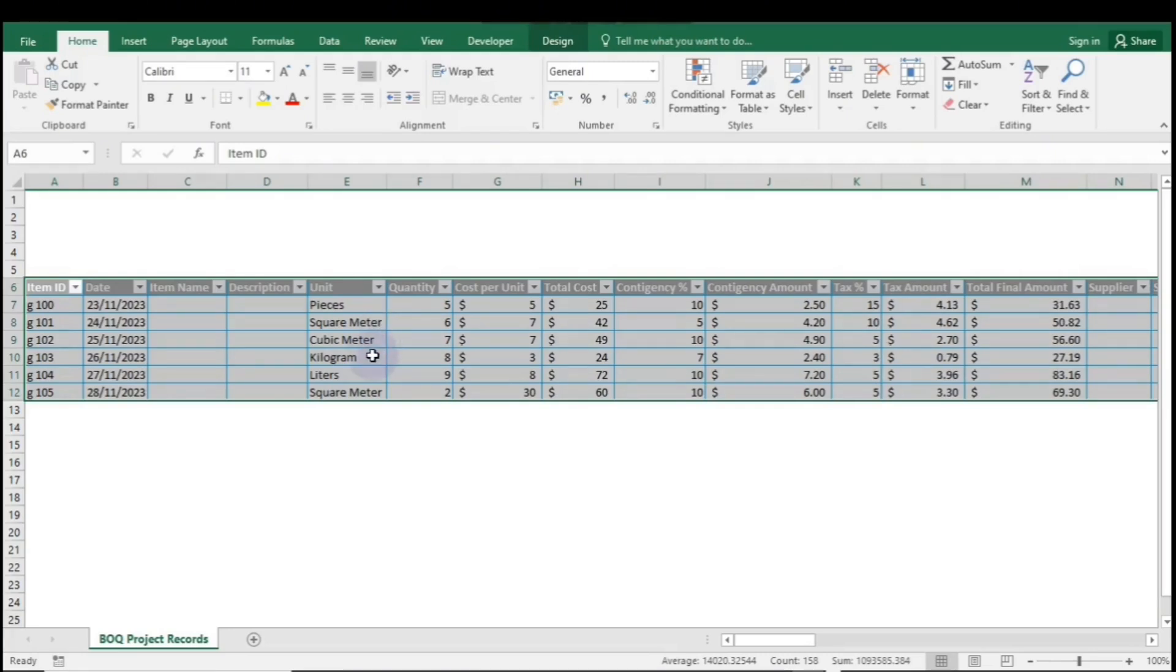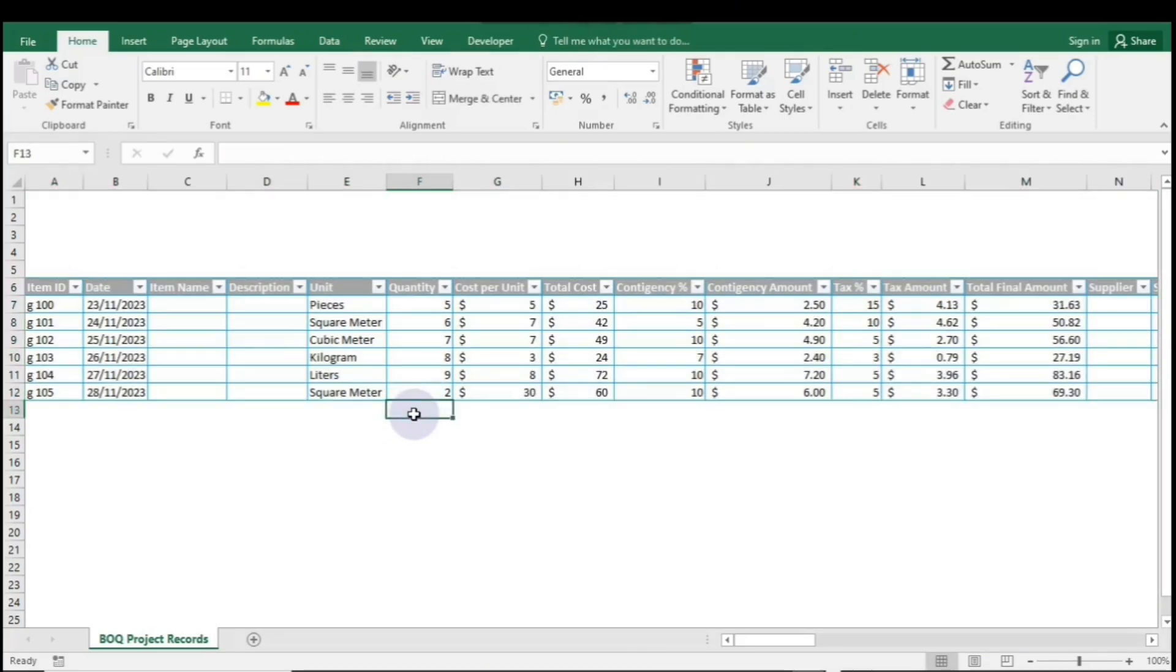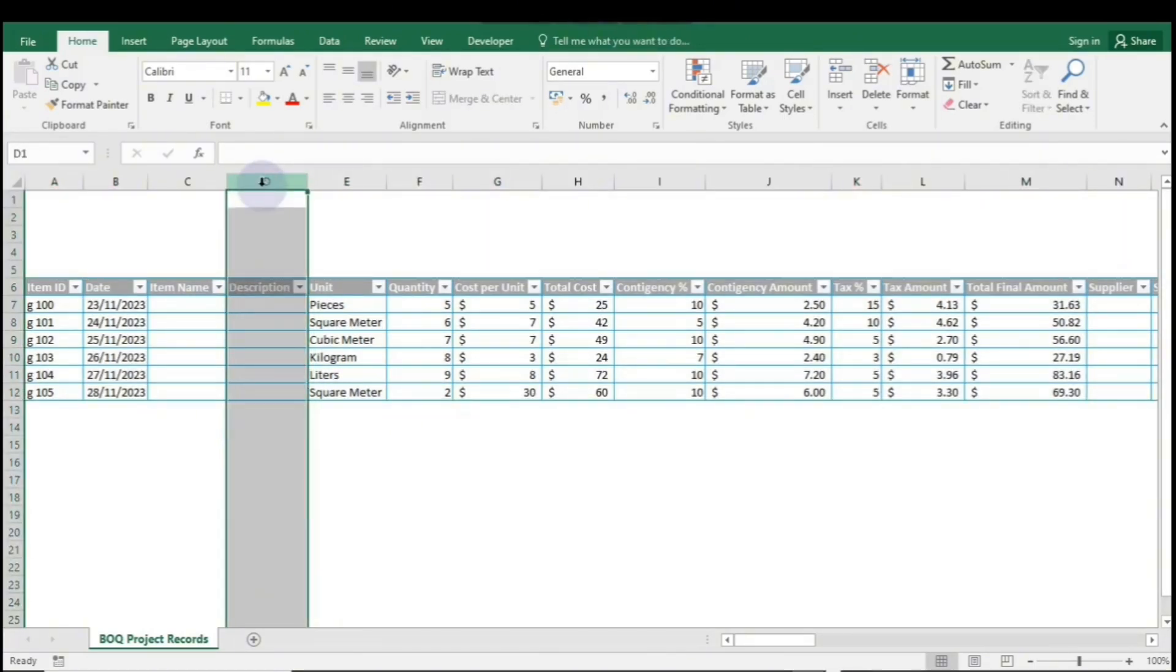Now, if you want to add a new column in the middle of the table, highlight the column where you want it to be inserted. For example, to add it in column D, right-click on column D and select Insert.